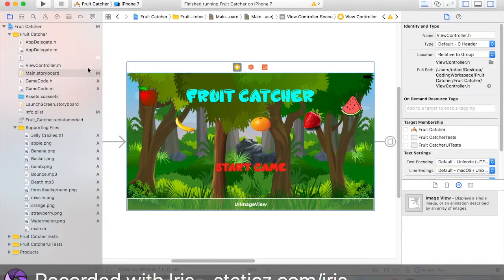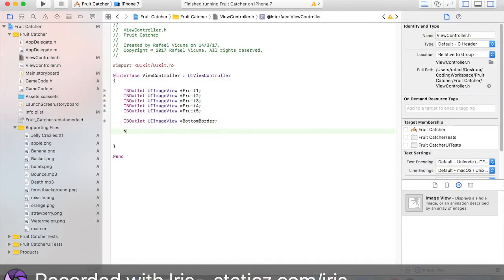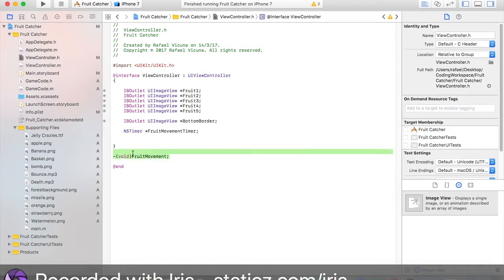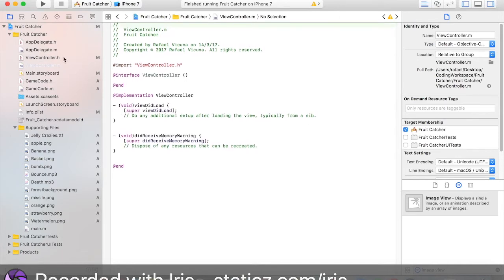Now we're going to declare a timer. Do NSTimer asterisk and call it fruitMovementTimer. Then we're going to declare a method called fruitMovement — we'll code the fruits to move in this method. Copy and paste this void fruitMovement method. Then in your implementation file — the .m file in Objective-C — find a free space and copy paste that. In the middle of this method is where we'll code the fruits to move down the screen.